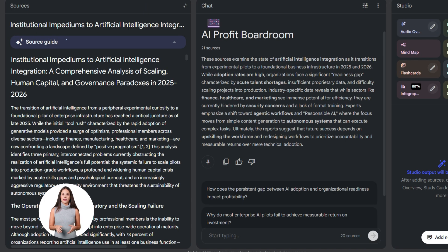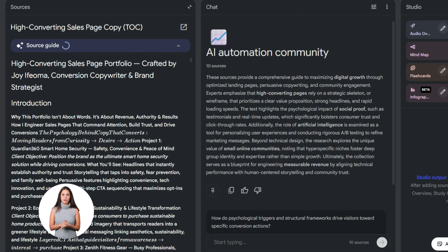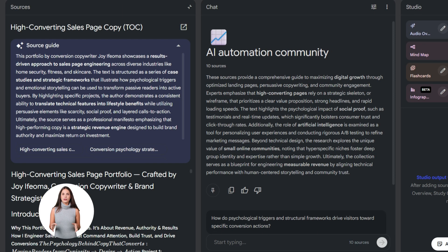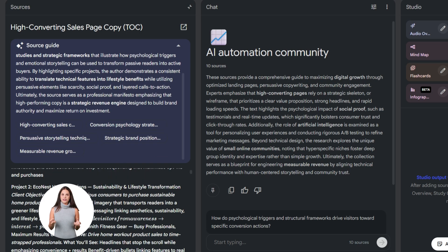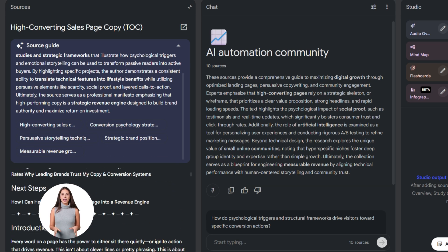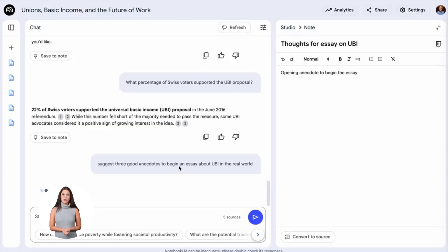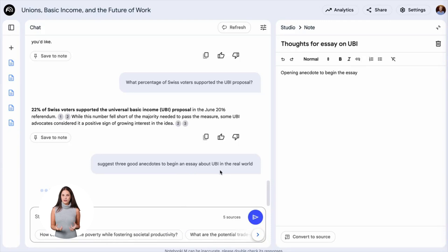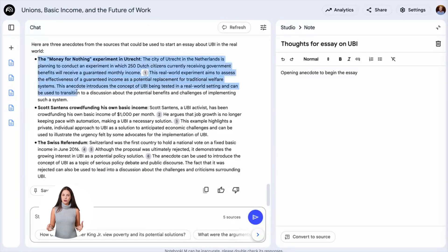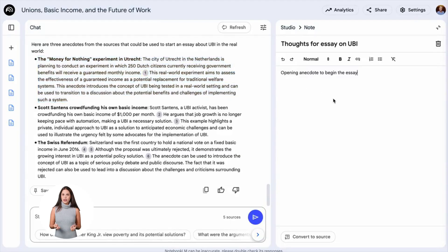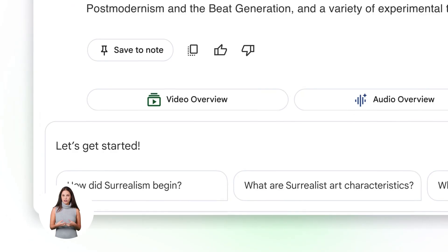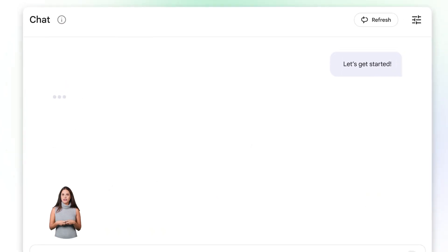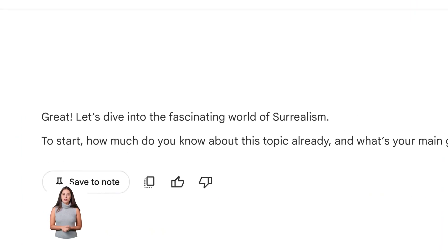You can upload your entire knowledge base and have AI understand all of it. Think about what that means for your business. Every sales call transcript, every customer feedback form, every marketing report, all in one place, all searchable, all ready to give you insights. This is powerful stuff. Now let me show you the real power. The chat feature. This is where Notebook LM becomes your research assistant. You can ask it questions about your sources, and it answers based only on what you uploaded. It's not making stuff up. It's not pulling from the internet. It's only using your documents. This is huge for accuracy. You know exactly where every answer comes from.